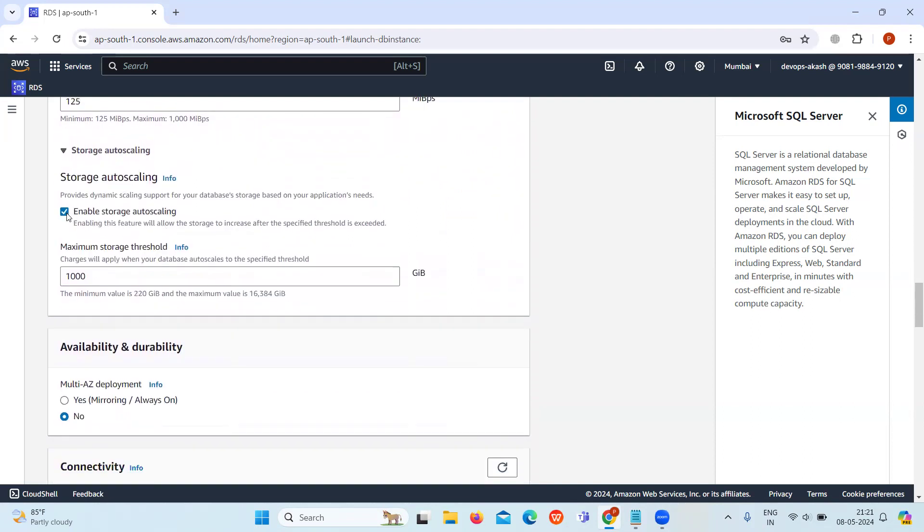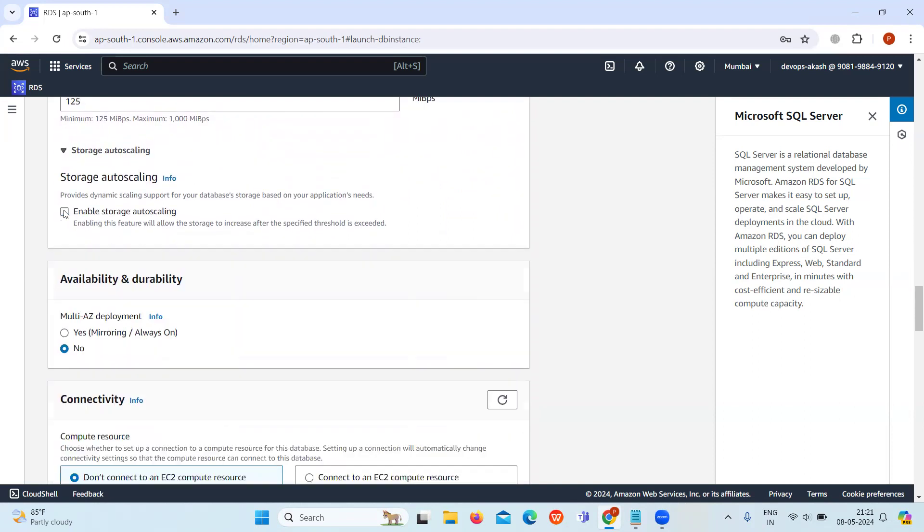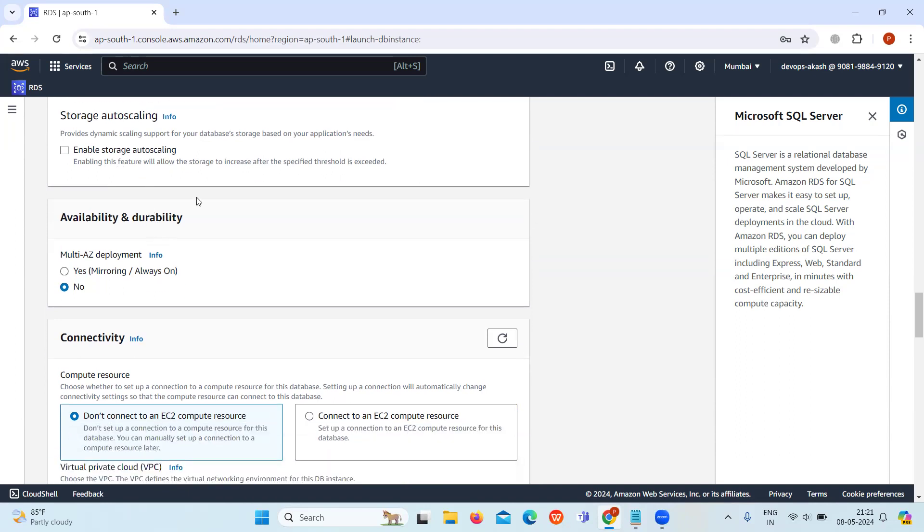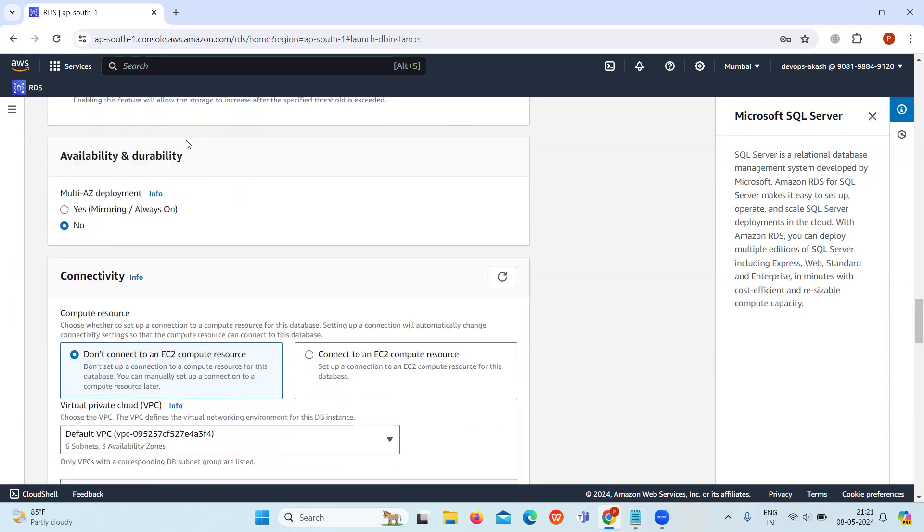Disable the auto scaling option. After enabling it, storage will increase when a certain limit is exceeded, but we don't need it for this tutorial, so just disable it.